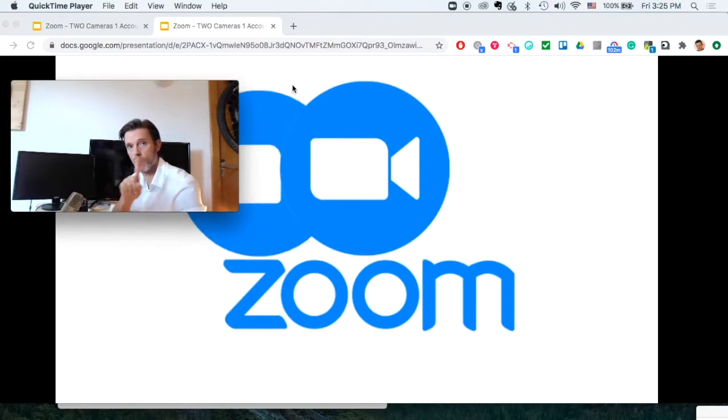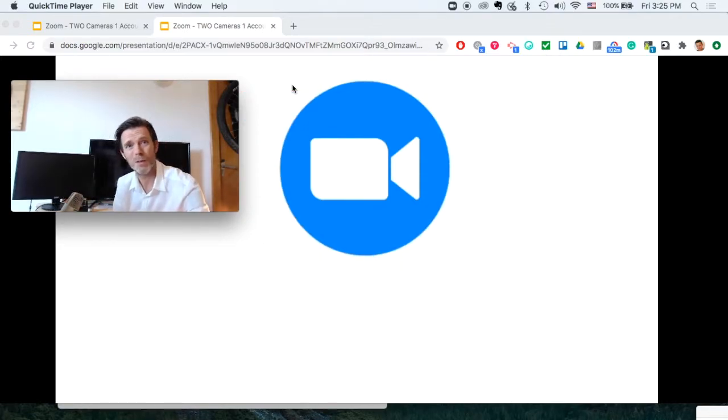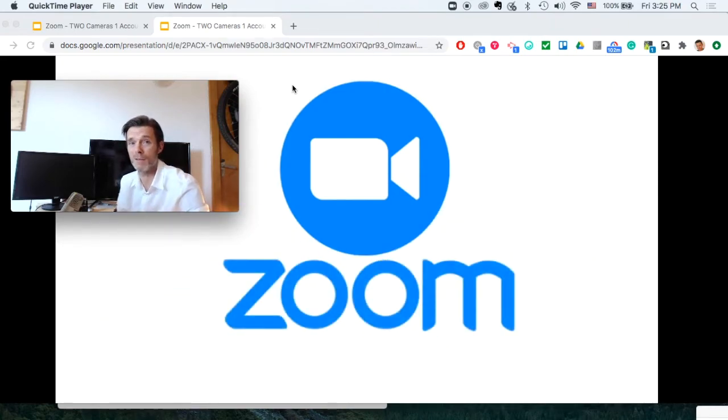Zoom and two cameras, one account at the same time. Why would you want to do this? It actually makes sense.